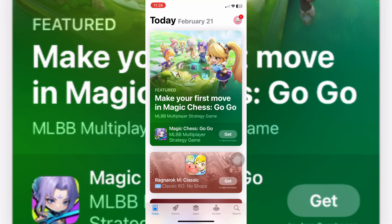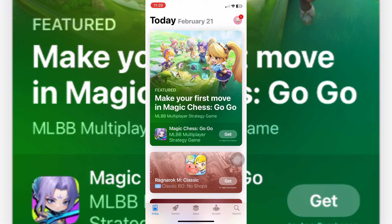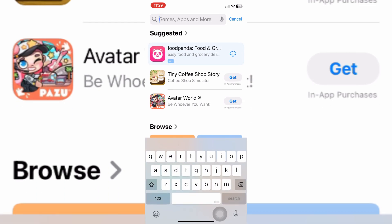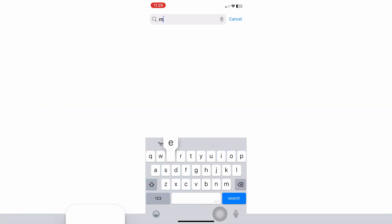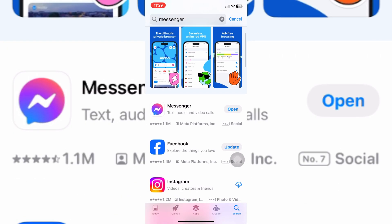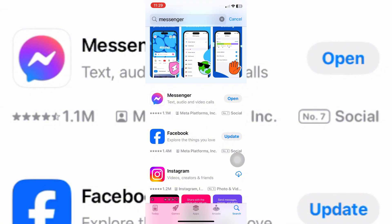Wait for it to load. Once it loads, you're going to want to find Messenger using the search function. Type in Messenger, hit enter or search, and as you can see, Messenger is listed. If you can see Update beside Messenger, go ahead and tap on that.